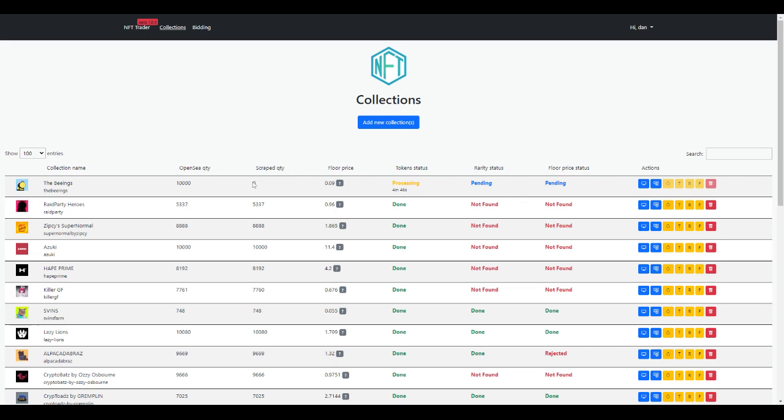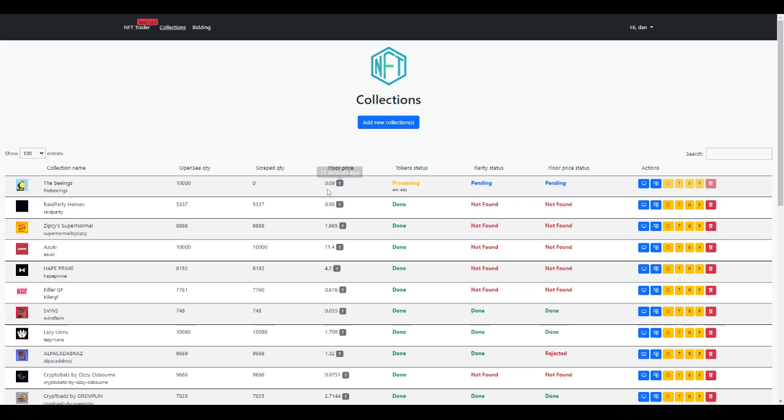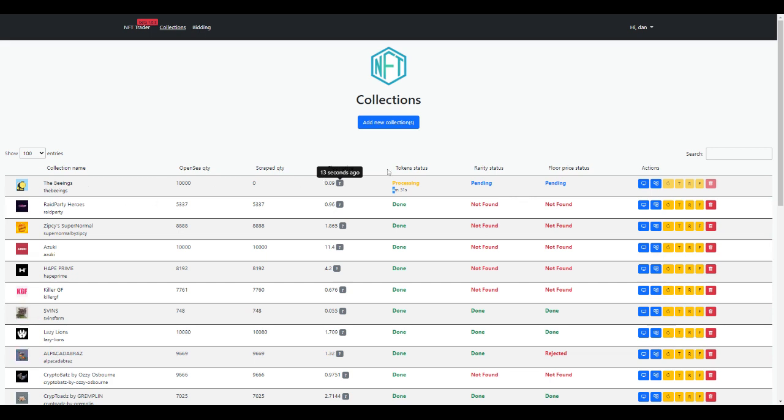First of all, it already understands that there are 10,000 and it's going to scrape them. It also imports the floor price and you can see the last time it imported, which is really useful. It'll only take a couple of minutes and then this collection will be ready.